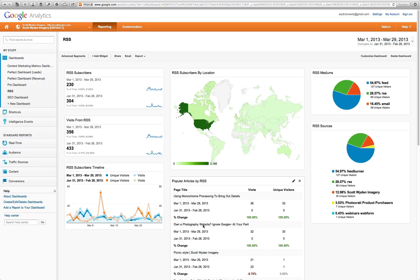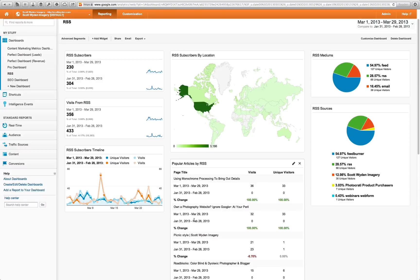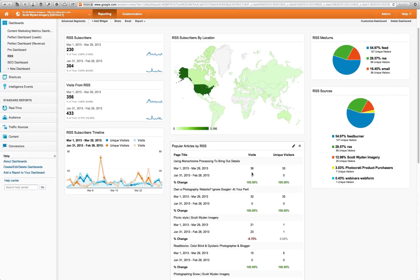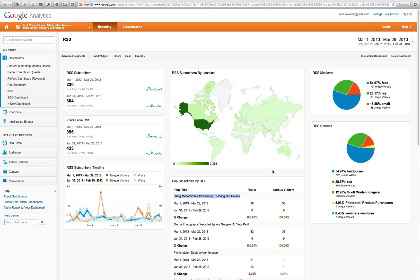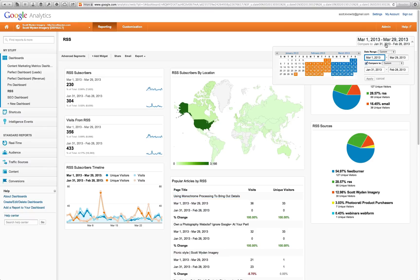You can see here that the popular articles, some are zero compared. And that's because some of the articles were not available the previous month. This one is a newer article that came out in March. It's not going to show up in the previous month. That's really how useful this could be.